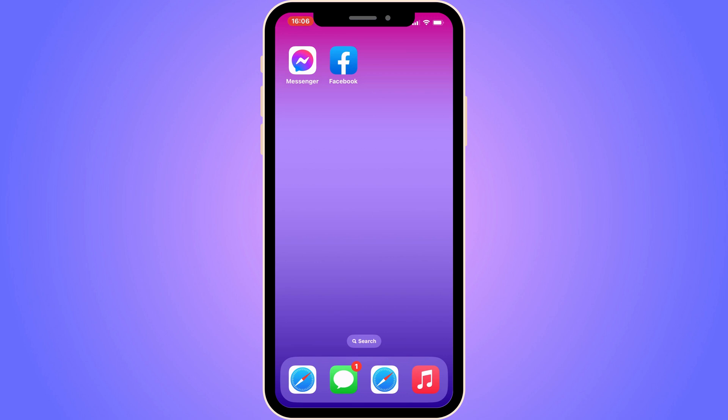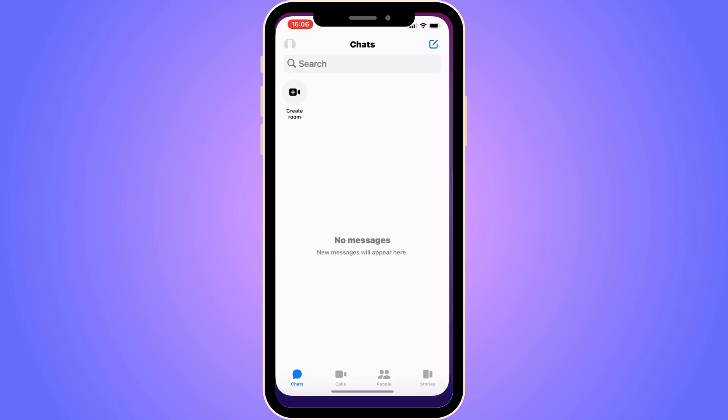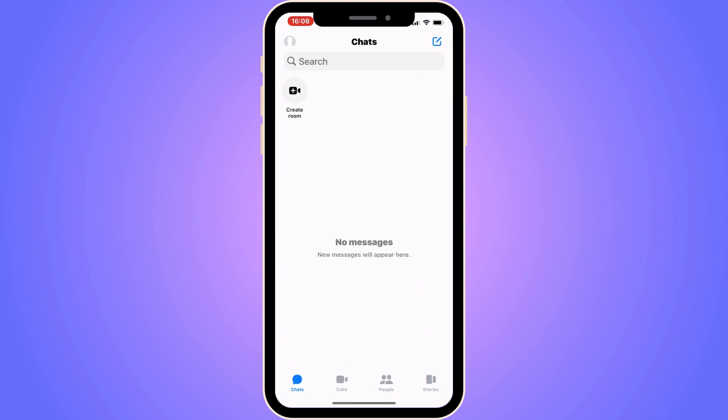We need to firstly go into our Messenger app, and when you're on your Messenger app, then you need to come to this page where it says Chats. Now you're going to click on your profile picture in the top left corner.